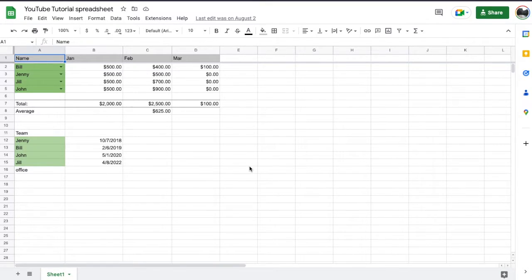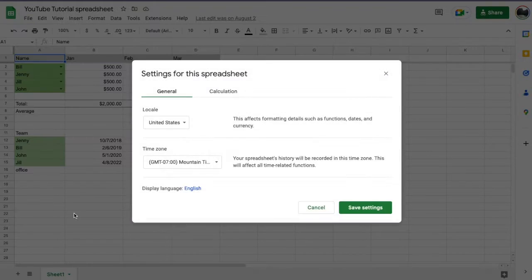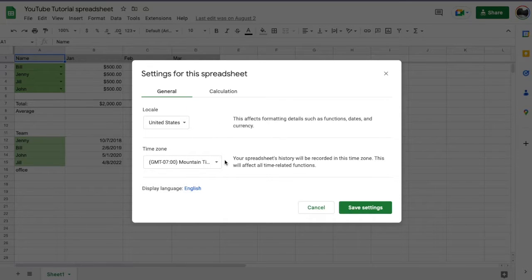So basically you can see I've got a sample spreadsheet here, and what we're gonna do is just come up to this little file menu up here on the left and come all the way down to settings. You'll find these settings right here in the general tab.